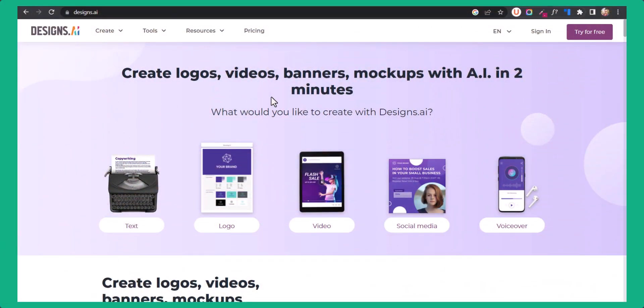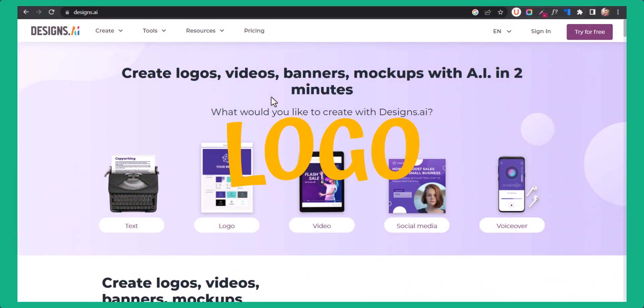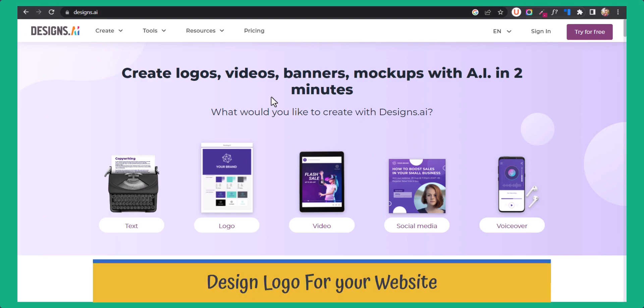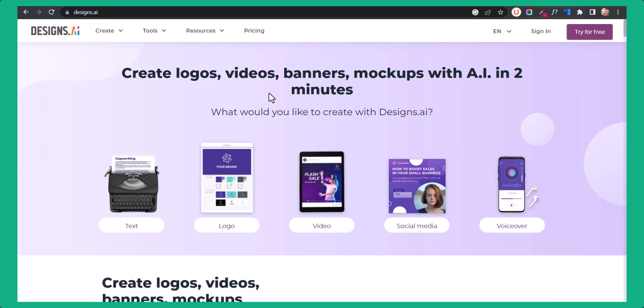Are you looking for websites to design a logo for your brand or website? Then this video is for you. I'm going to share three different websites that you can use to design a logo for your website.